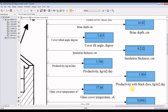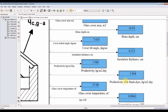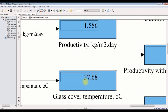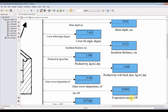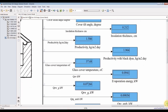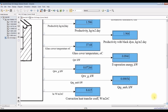Productivity with plug — if we add plug dice, we can produce this amount. This glass cover temperature is around 37 degrees. This is evaporation energy in kilowatts.